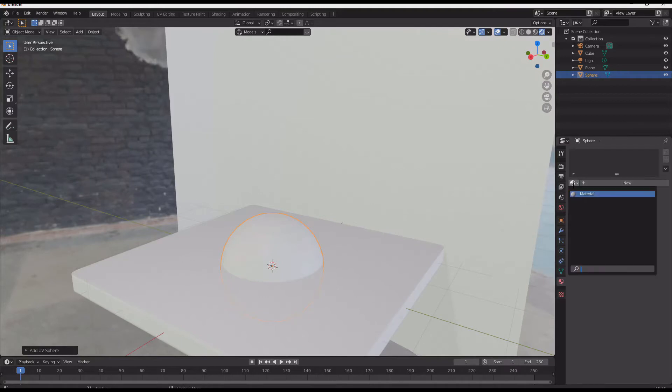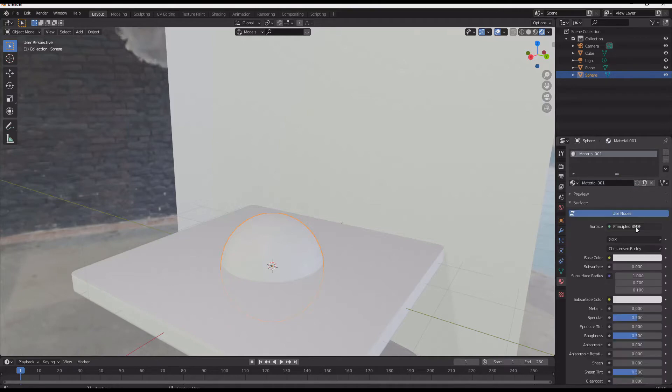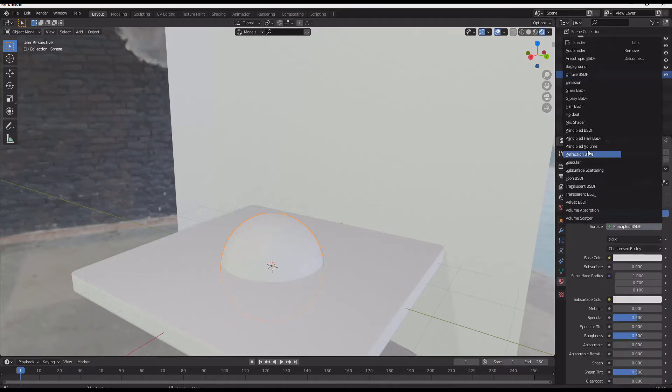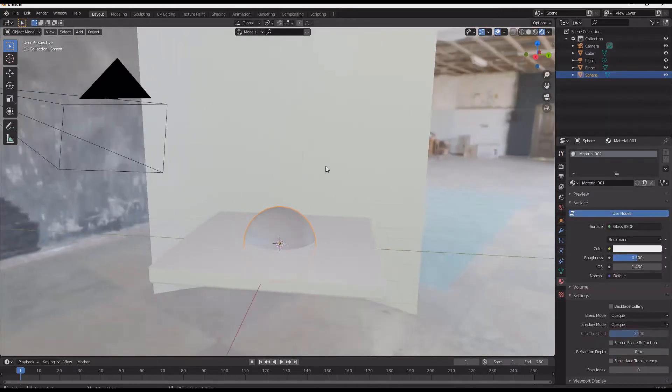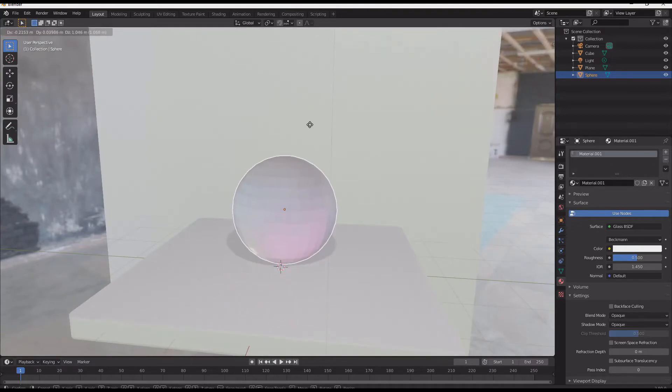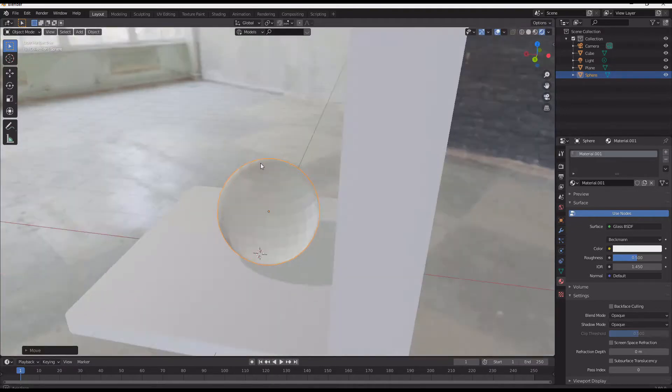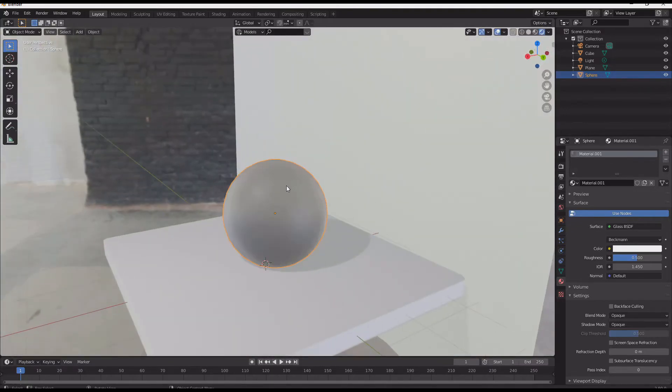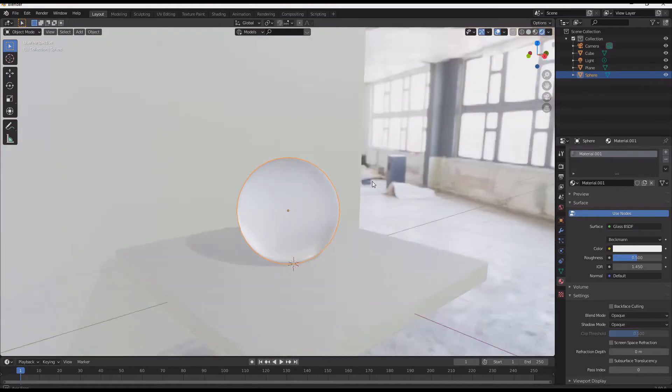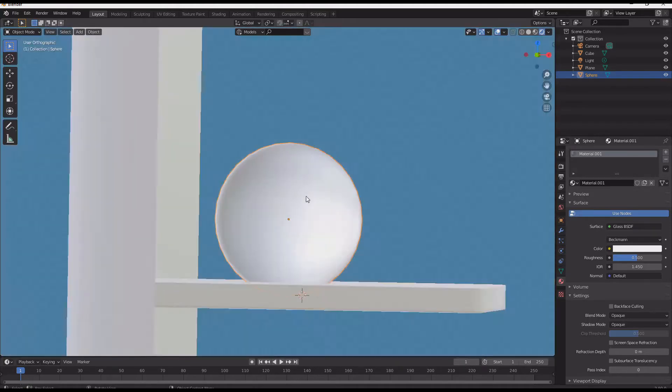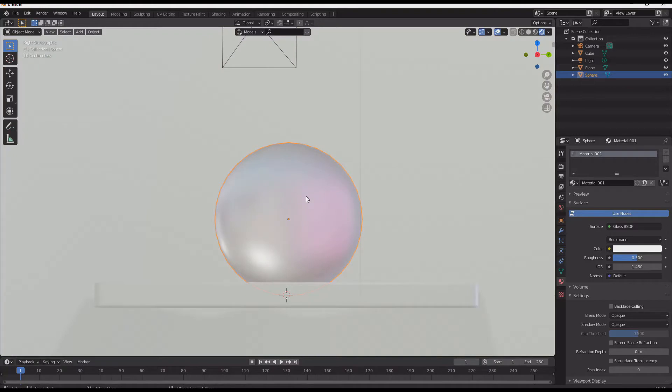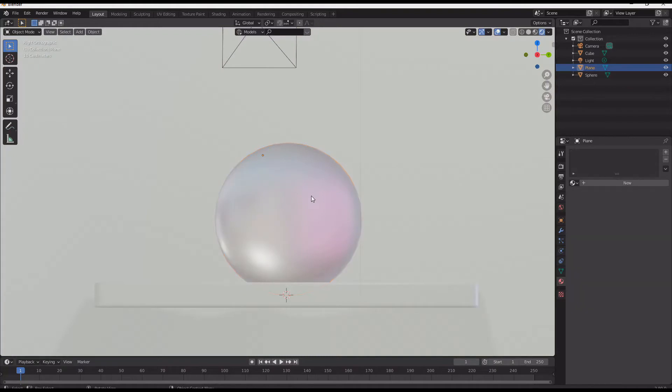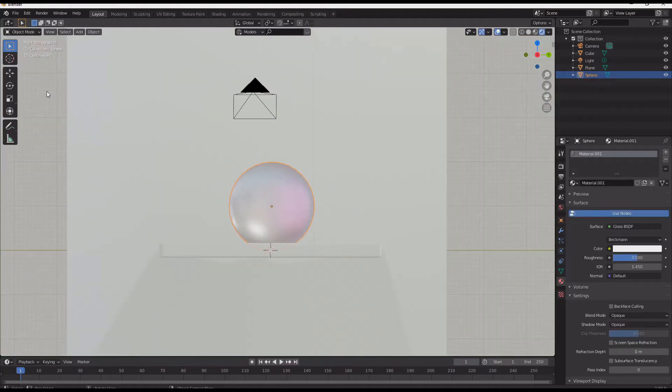So next I just drop in a sphere and I add a glass shader. We're working in Eevee right now but we will drop over to Cycles at the end. This is a cross-compatible workflow. So now I've got my glass ball.